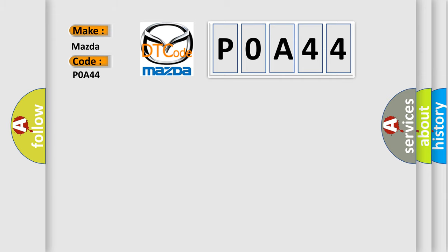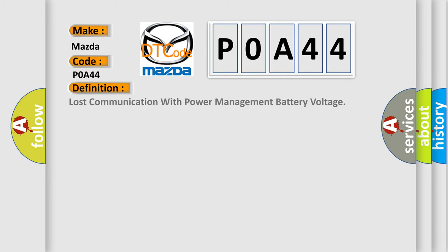The basic definition is: Lost communication with power management battery voltage.